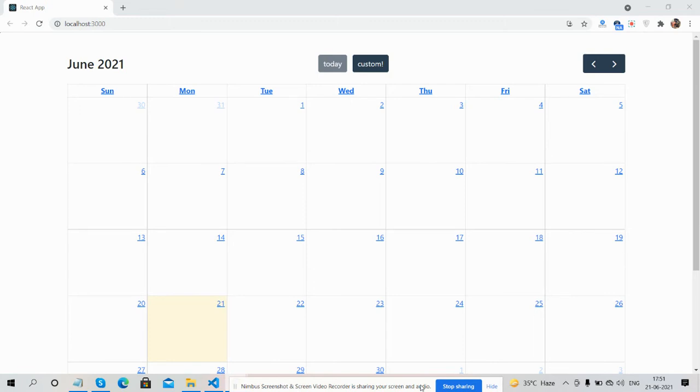So guys, here we go. First on my screen you can see React.js is working fine with full calendar and default buttons.